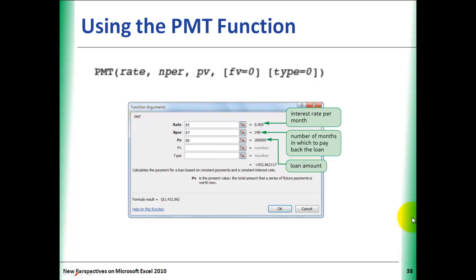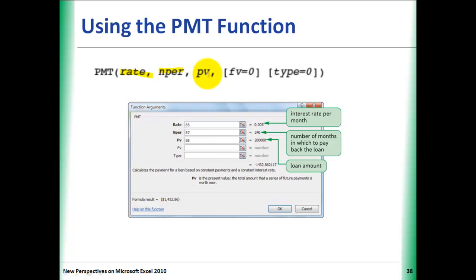The PMT function calculates the amount of a monthly loan payment based on rate, which is the interest rate per month, NPER, which is the total number of months to pay back the loan, and PV, which is the present value of the loan. We'll discuss the other optional arguments at another time.